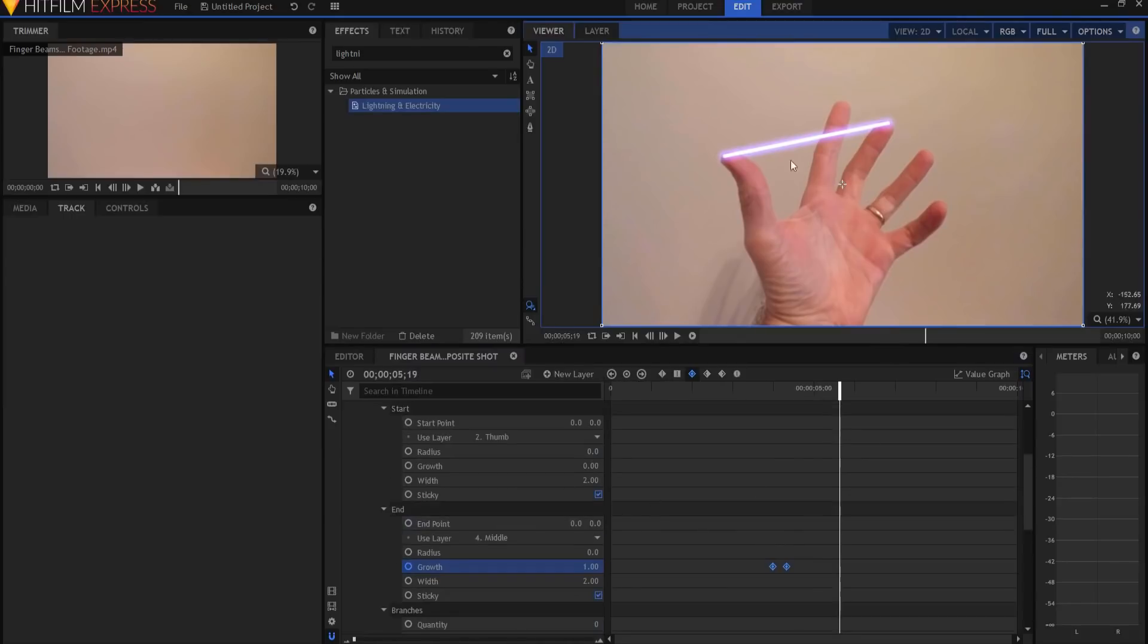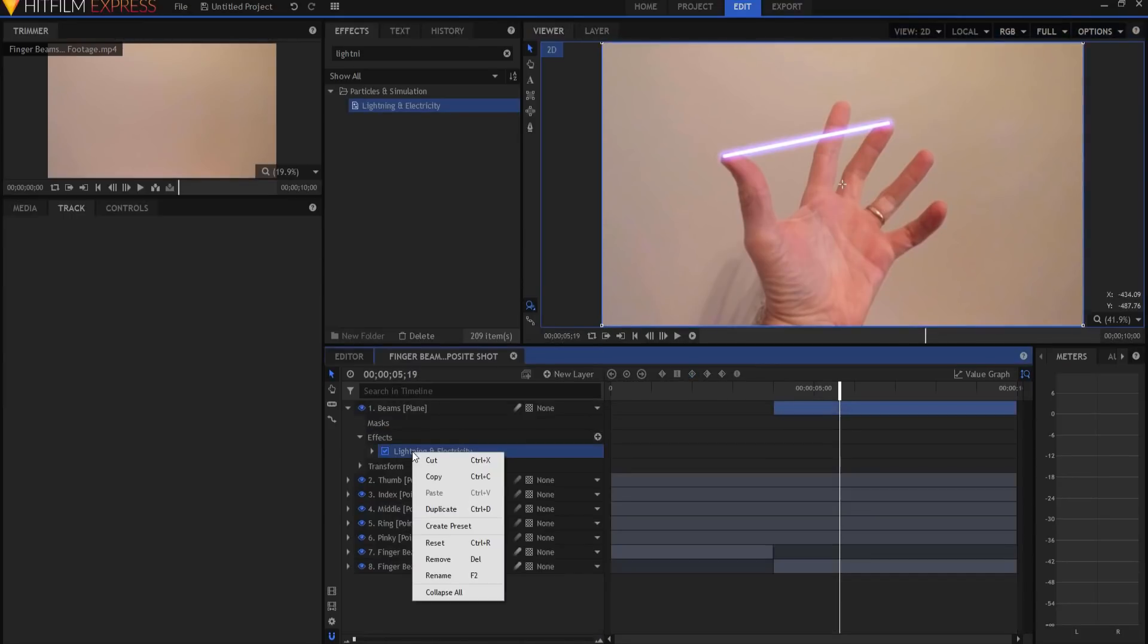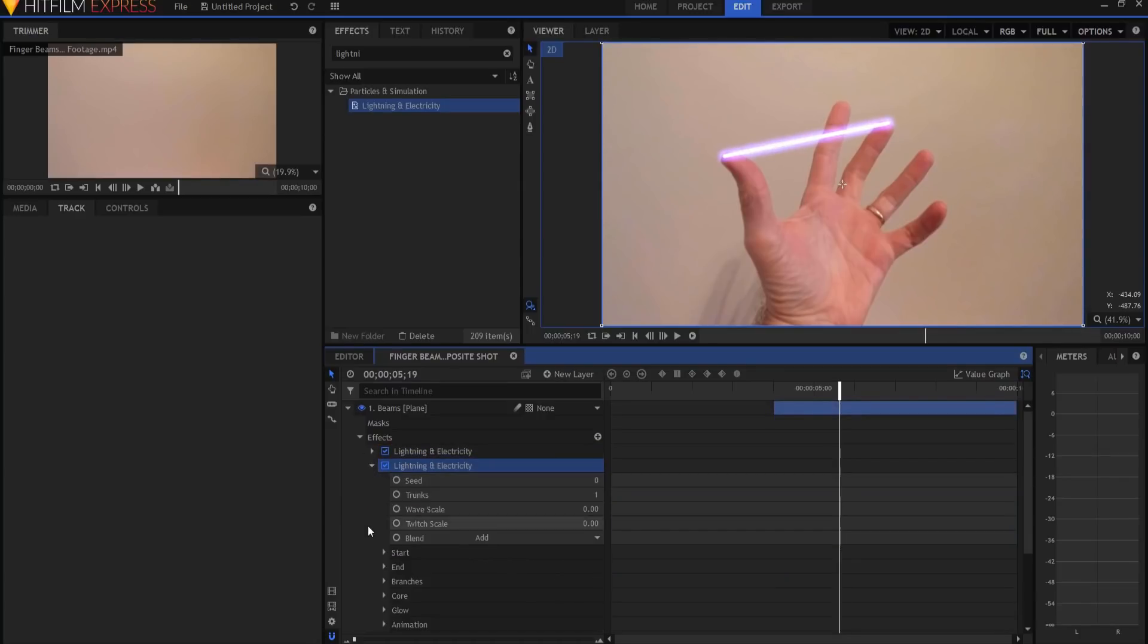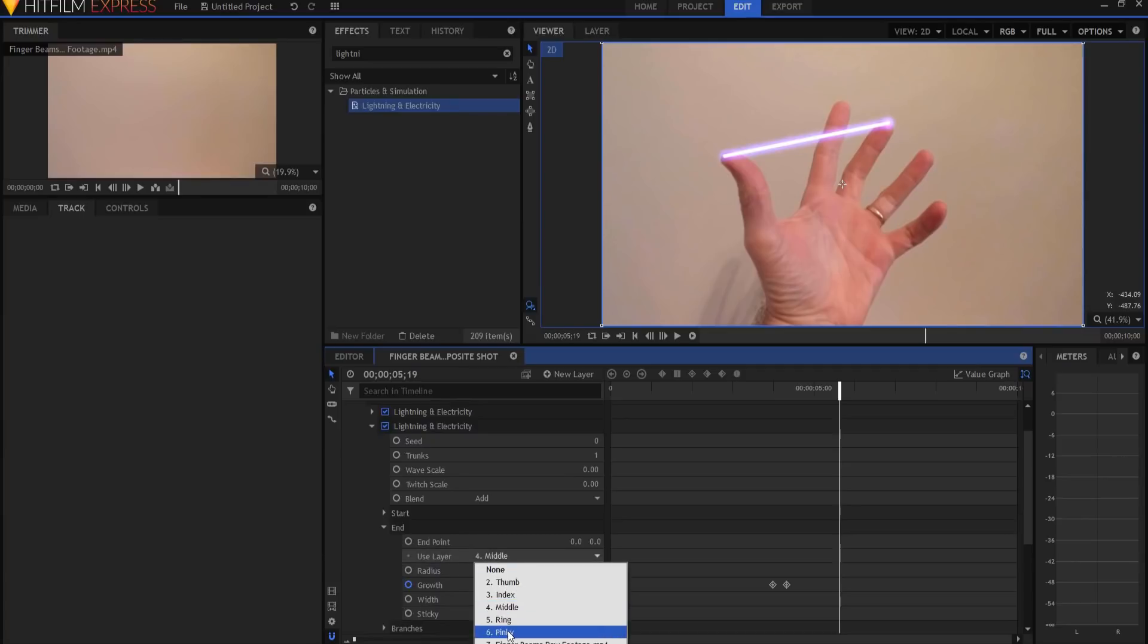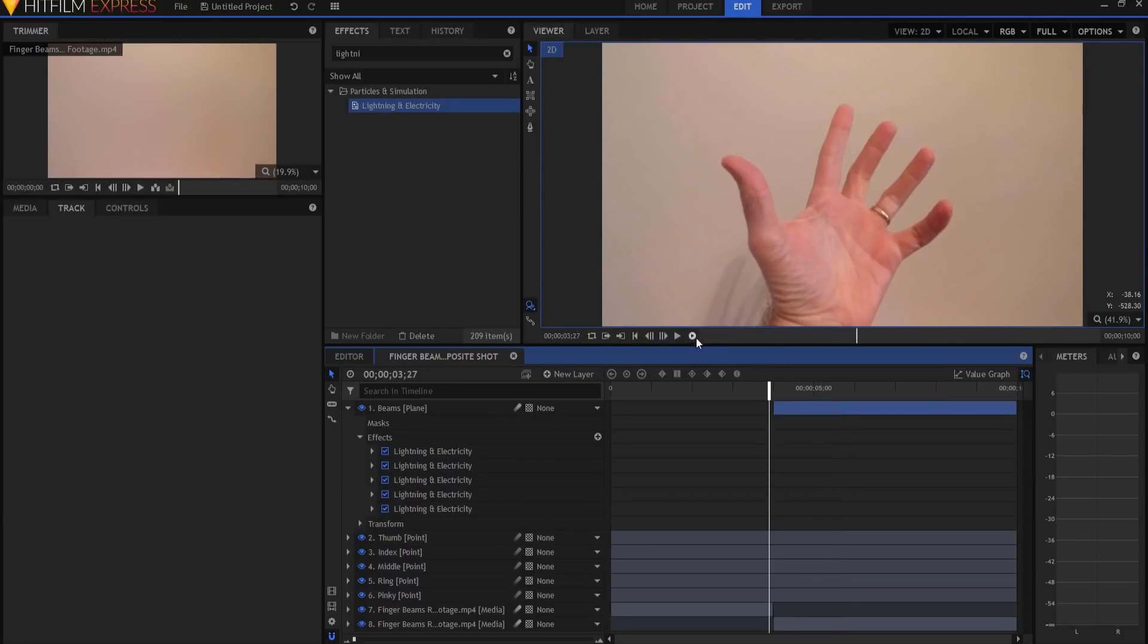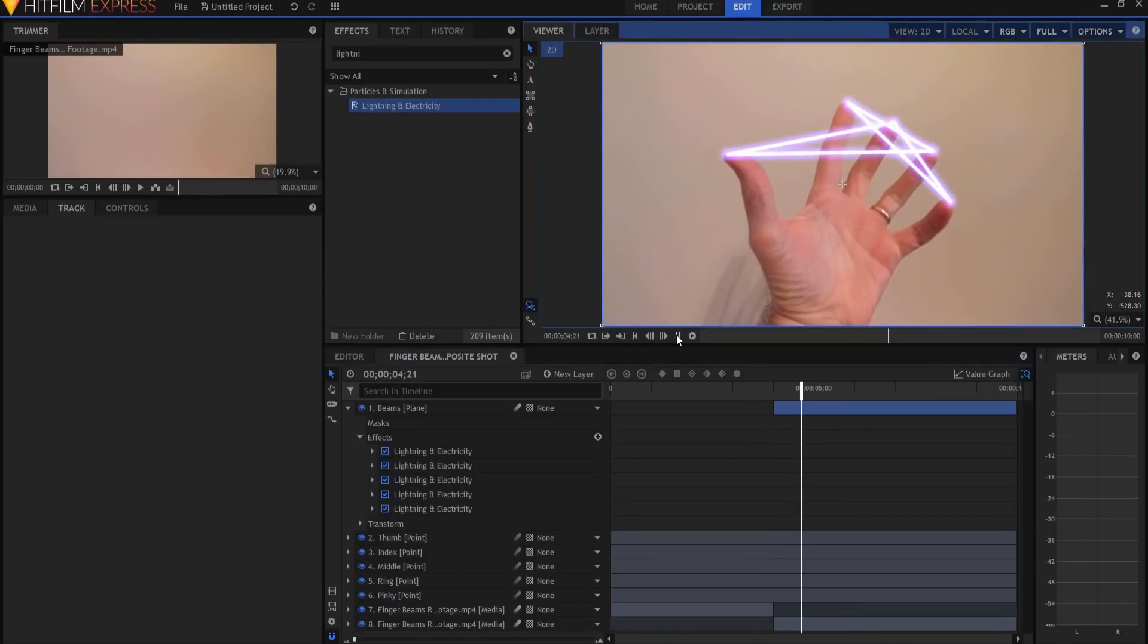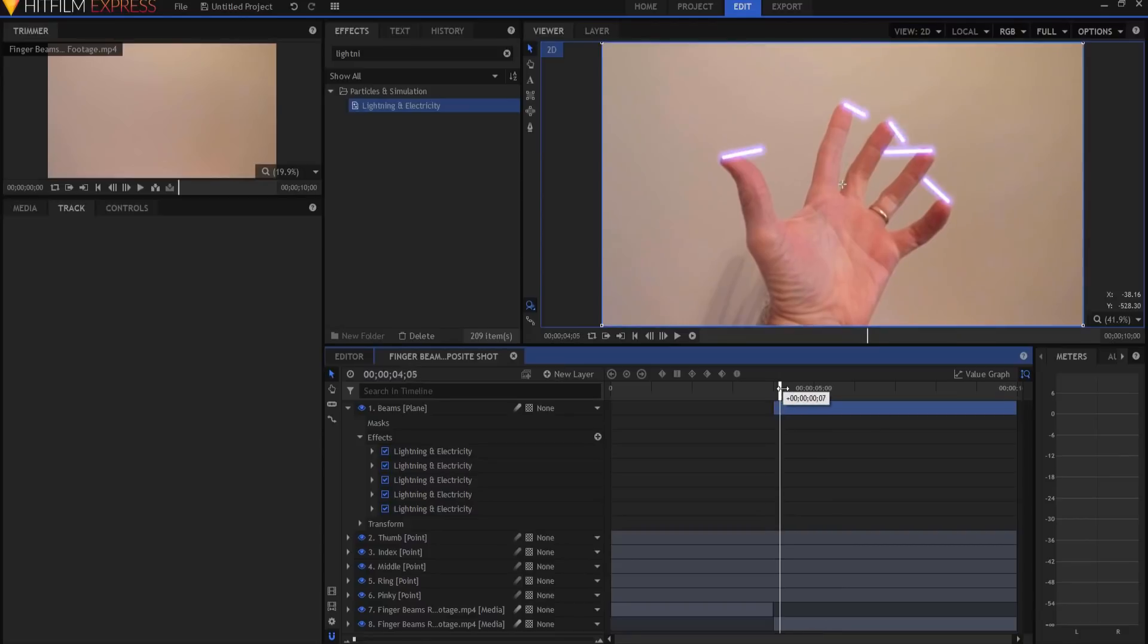Now that I've sort of set up the beam, all I have to do is take my lightning and electricity effect, duplicate it by right clicking and say duplicate. Then I just need to change the start point for the second one to the middle finger, and the end point for the second one to the pinky finger. And then I'm going to go from the pinky to the index finger, from the index finger to the ring finger, and from the ring finger back to the thumb. So now I have this five-point star pattern, and you will notice that if I start it, they grow out of there over ten frames or so.